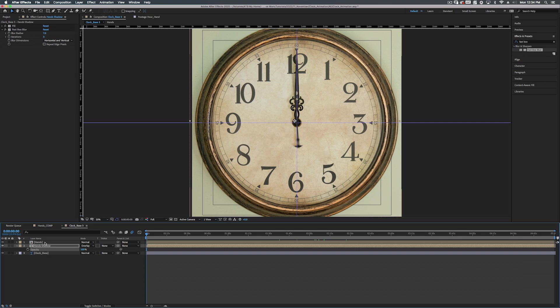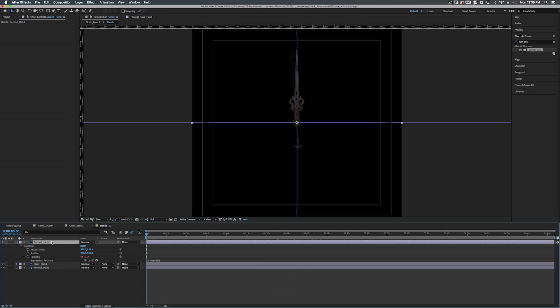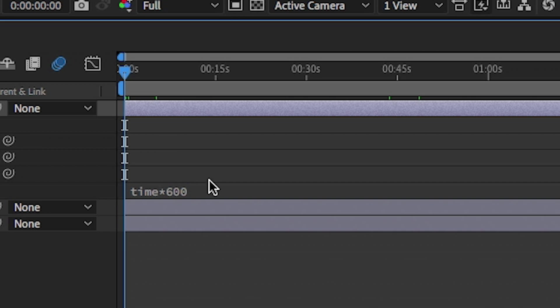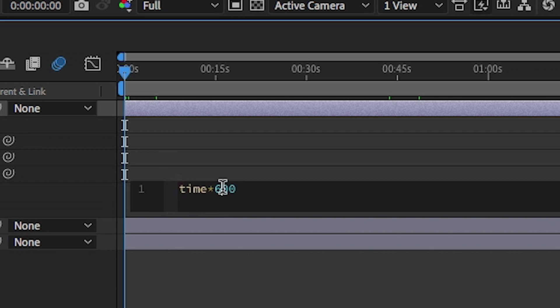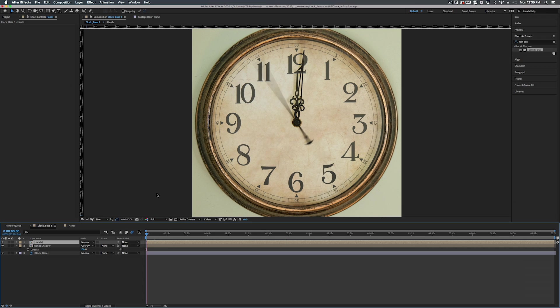Now, the reason for pre-composing our hands and then duplicating that and putting the shadow on a separate layer is now all we have to do is go into our hands, select the second hand, and we can double tap U to bring up the expression and we can change this to whatever, 1000? I don't know. And we can just go back to our main composition here and it will automatically update to follow the hands.